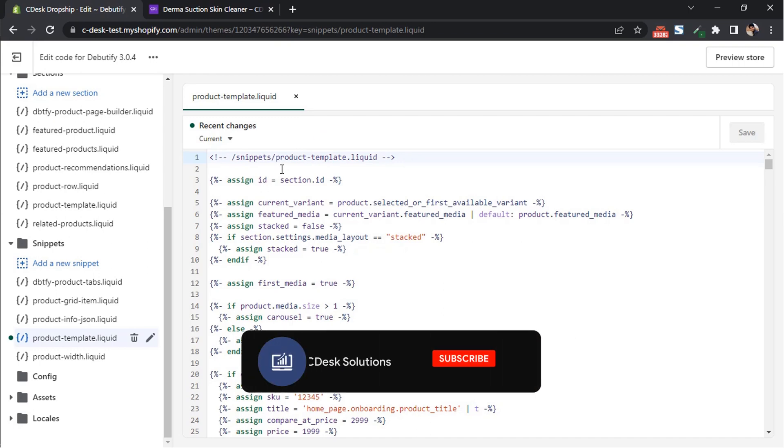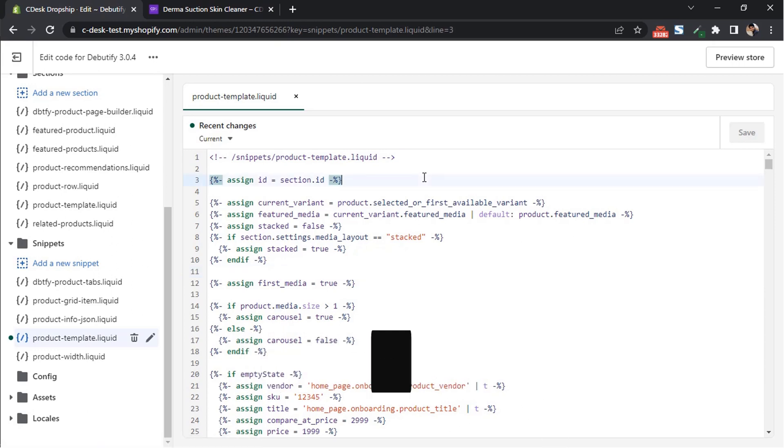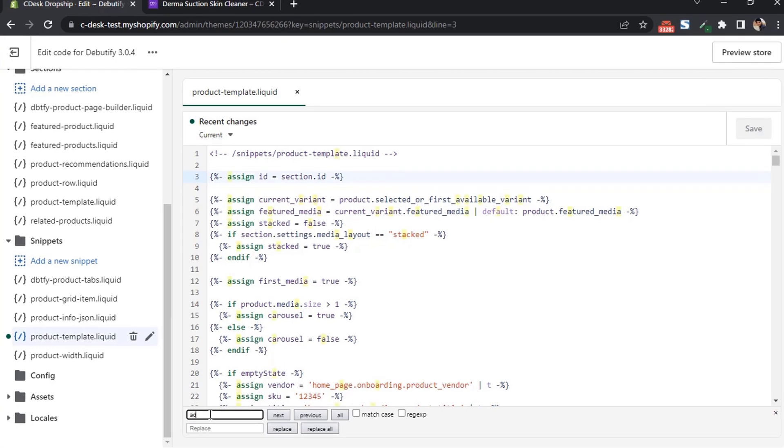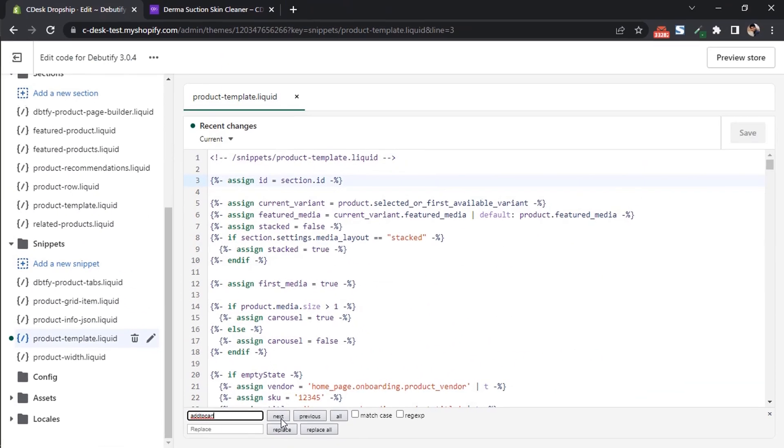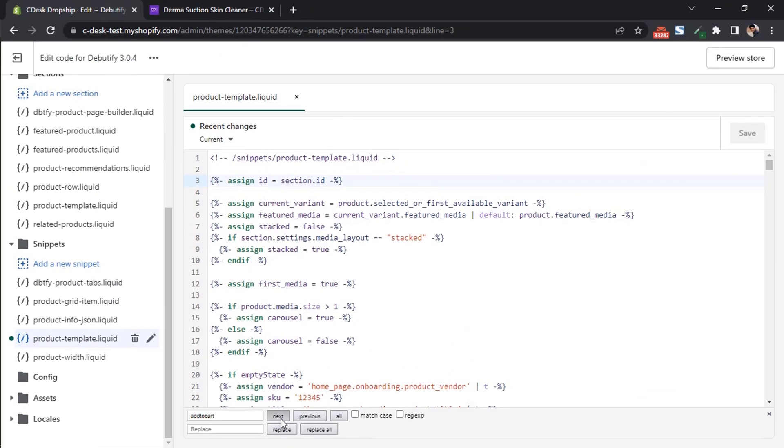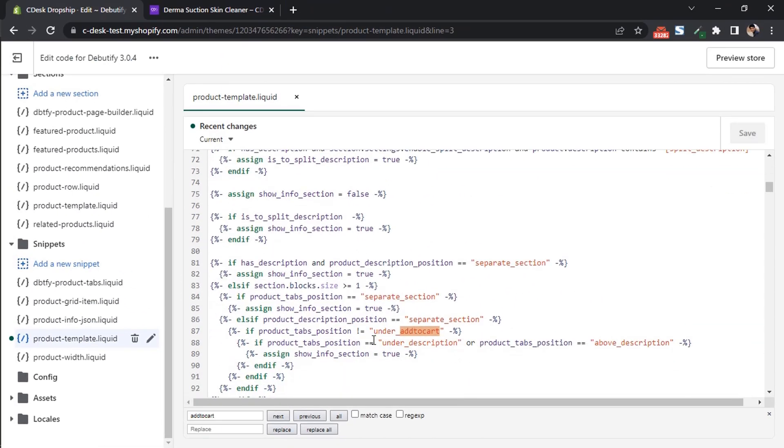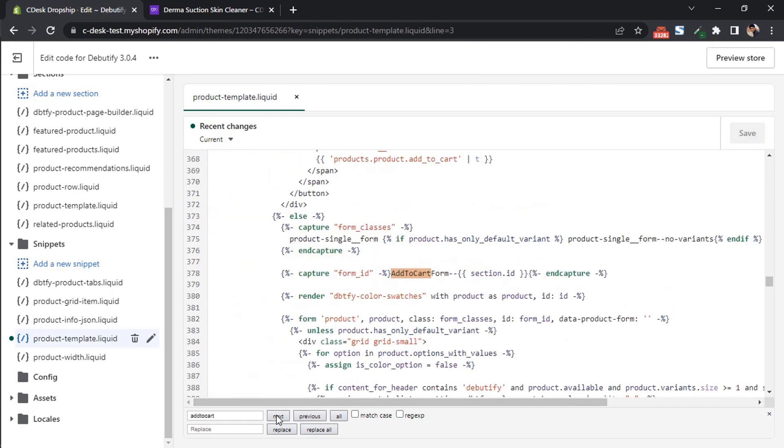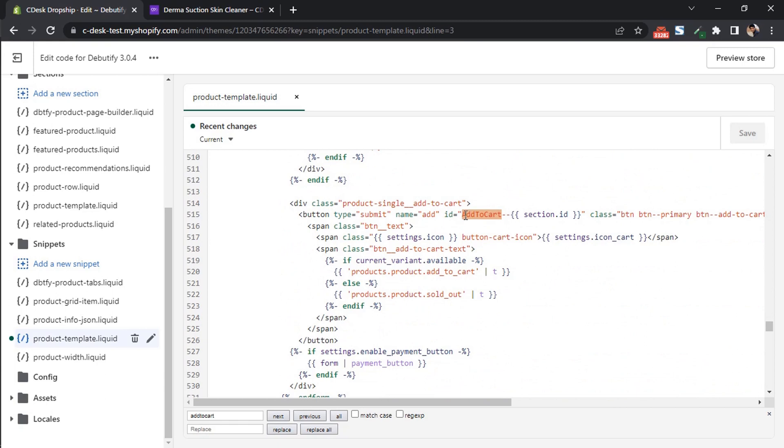Now click anywhere in the template. Press Ctrl F or Cmd F to search add to cart. And click next. Click next again. We will need with ID add to cart like this with button starting and closing.